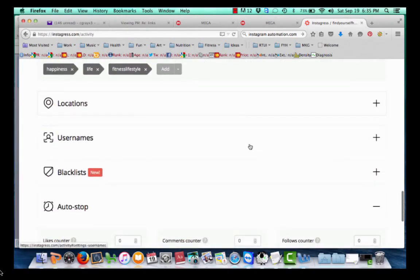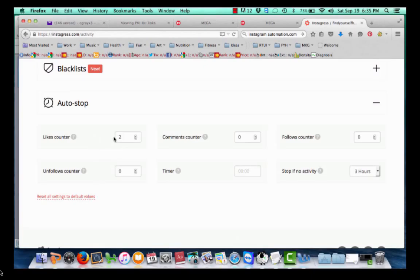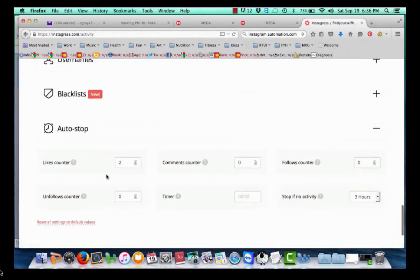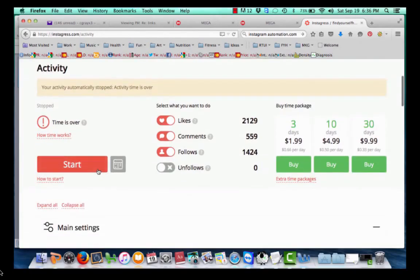You can add a location if you want. You can also set how many likes you'd want, comment counters, follow counters, a timer, and unfollow counters — so that's how many people you want to follow, how many comments to place, and how many to unfollow. Then you come back up and hit Start, and your Instagram account is working.